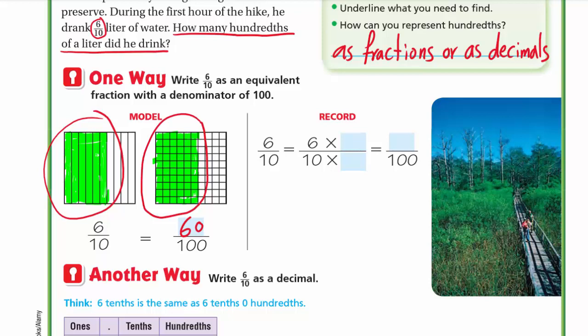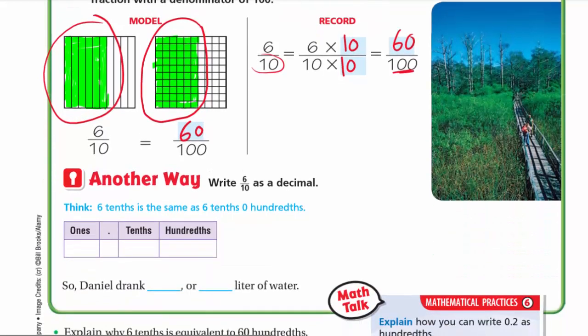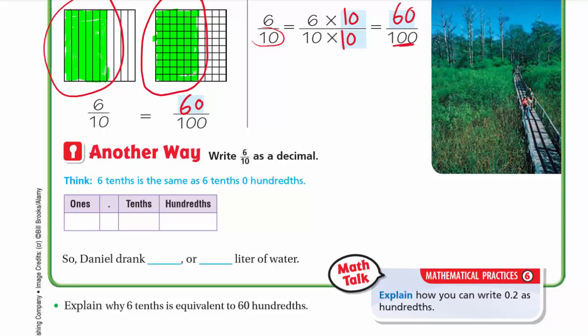Another way: using equivalent fractions. For six tenths, we want the denominator to be 100. Since 10 multiplied by 10 is 100, we multiply the denominator by 10. In equivalent fractions, if we multiply the denominator by a number, we must multiply the numerator by the same number. So we multiply 6 by 10 to get 60, giving us 60 hundredths.